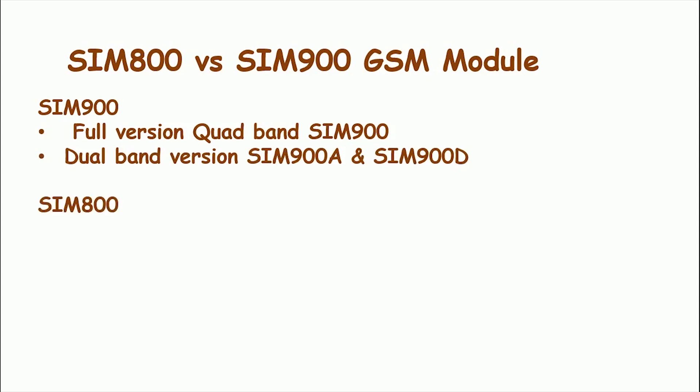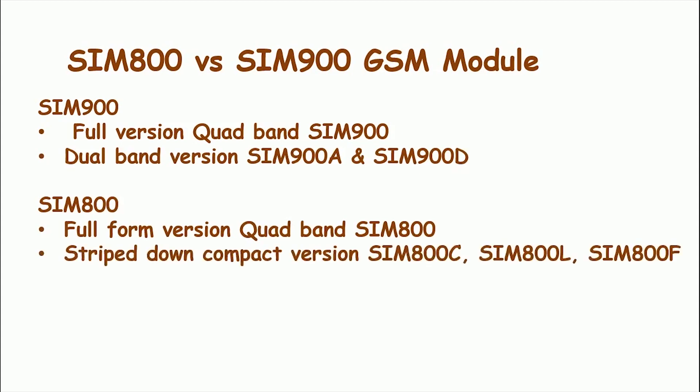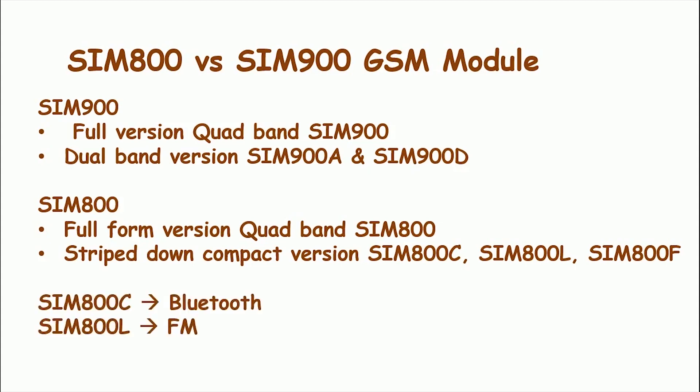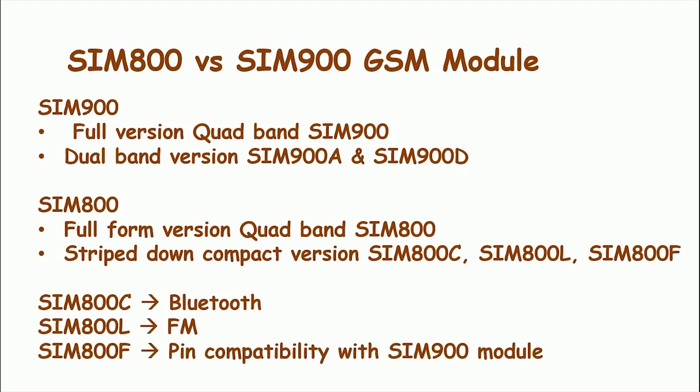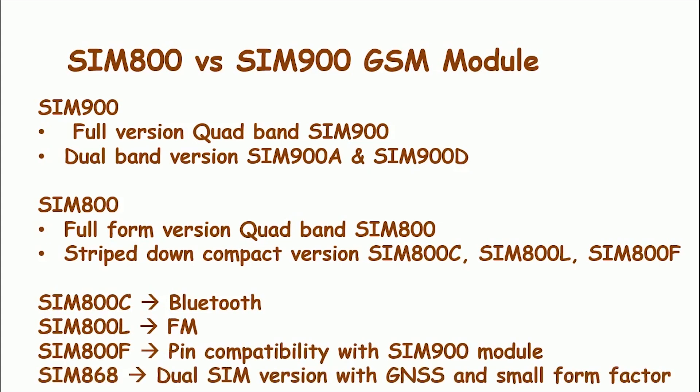SIM800 also comes in the form of full version quad band SIM800 and stripped down compact size version like SIM800C, SIM800L and SIM800F, etc. And every module caters to a different set of applications. For example, SIM800C has a Bluetooth on it, SIM800L has an FM on it, SIM800F is pin compatible to SIM900 module, and SIM868 is a dual SIM version with GNSS in a small form factor.